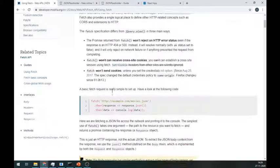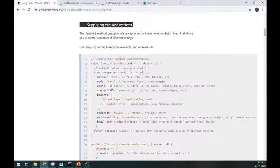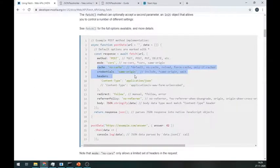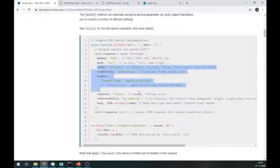In the official documentation of the fetch API, there are many more properties available like mode, cache, credentials, redirect, etc.